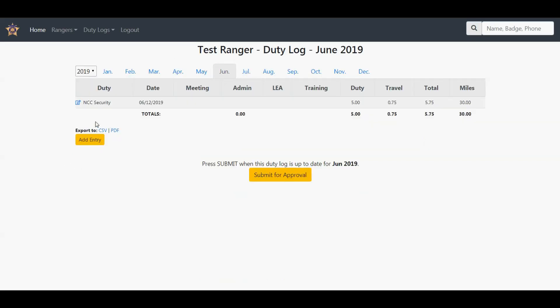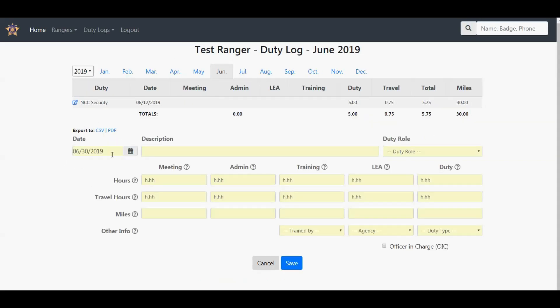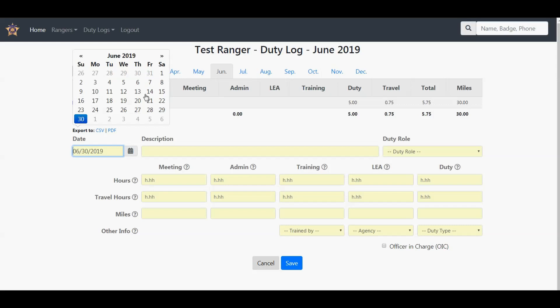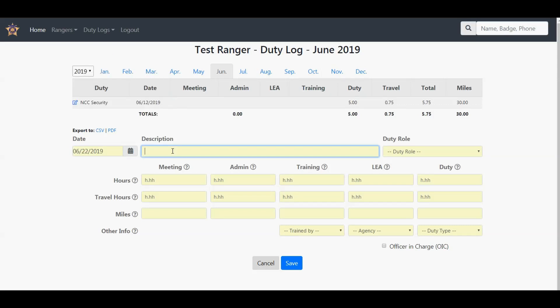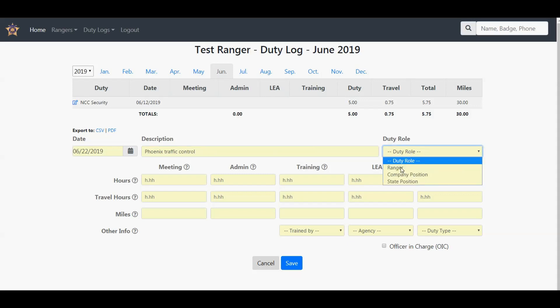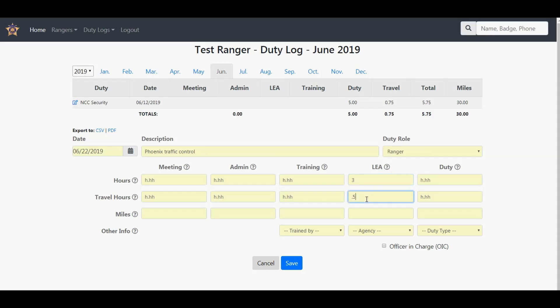Let's go ahead and add another entry. Let's pick a date. This time I'm doing some law enforcement assistance, Phoenix traffic control. Duty role as a Ranger. So now this is law enforcement assistance, so we're going to put the hours here. We did three hours. I traveled for 0.5, half an hour. I did 10 miles.